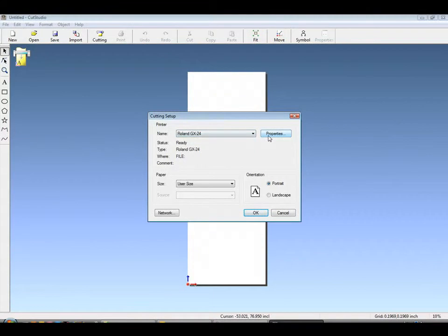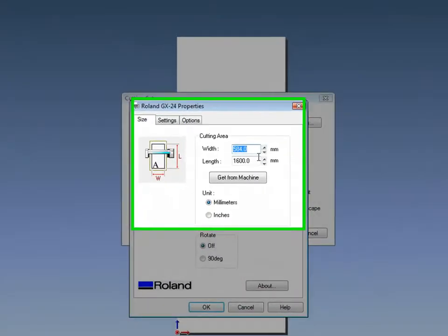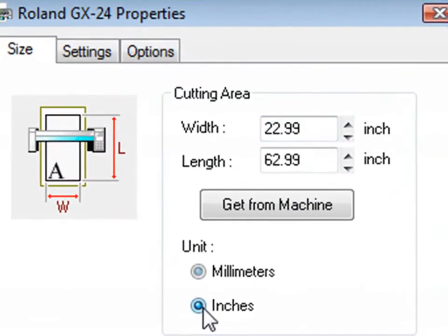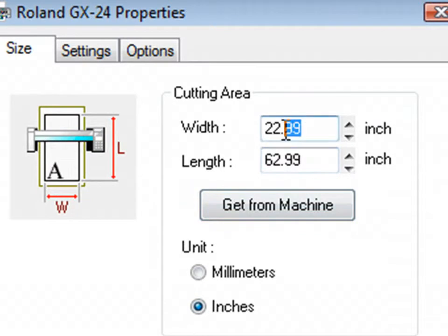Under file cutting setup, we'll open the driver menu. Inside you can change from millimeters to inches or rotate 90.